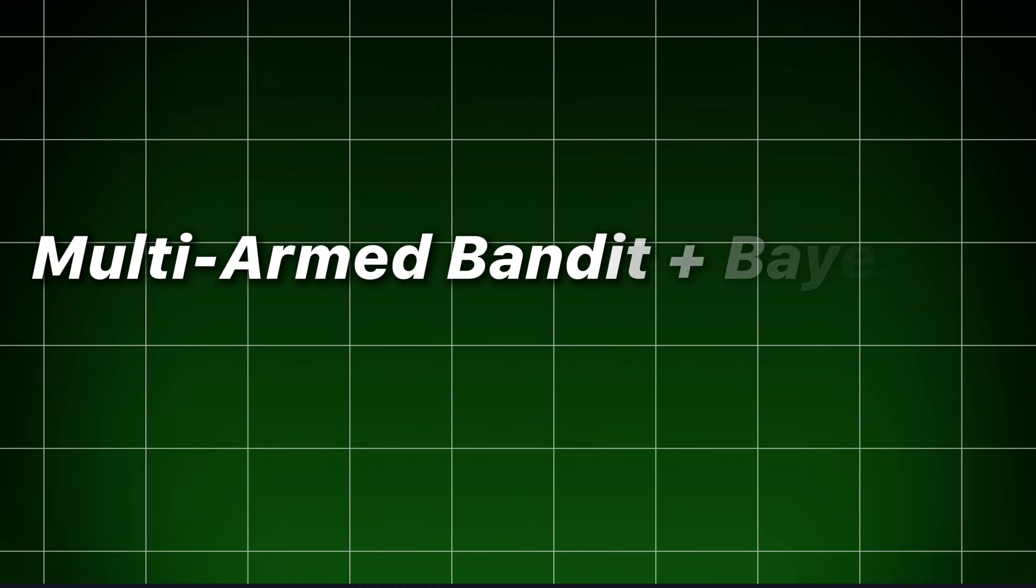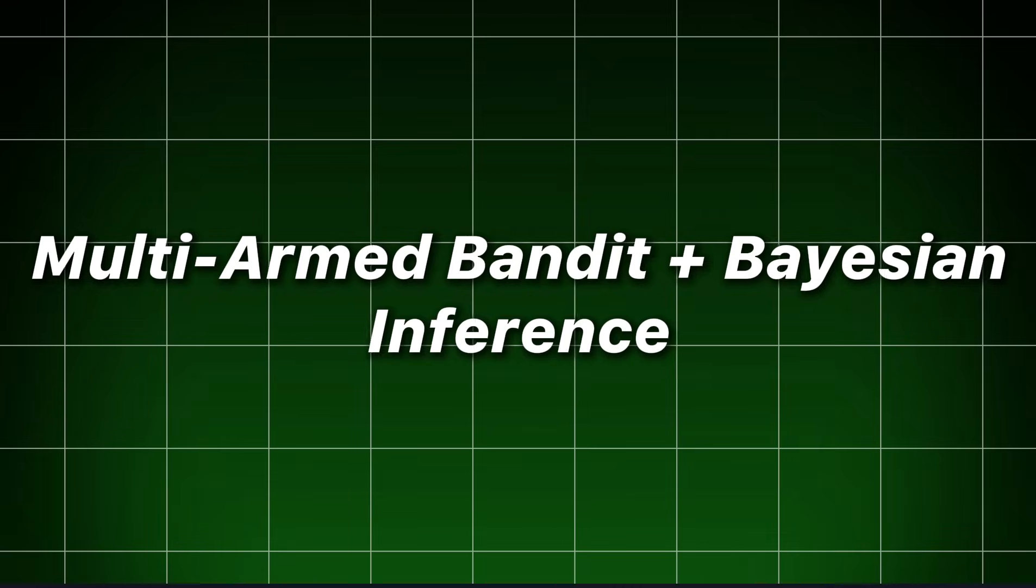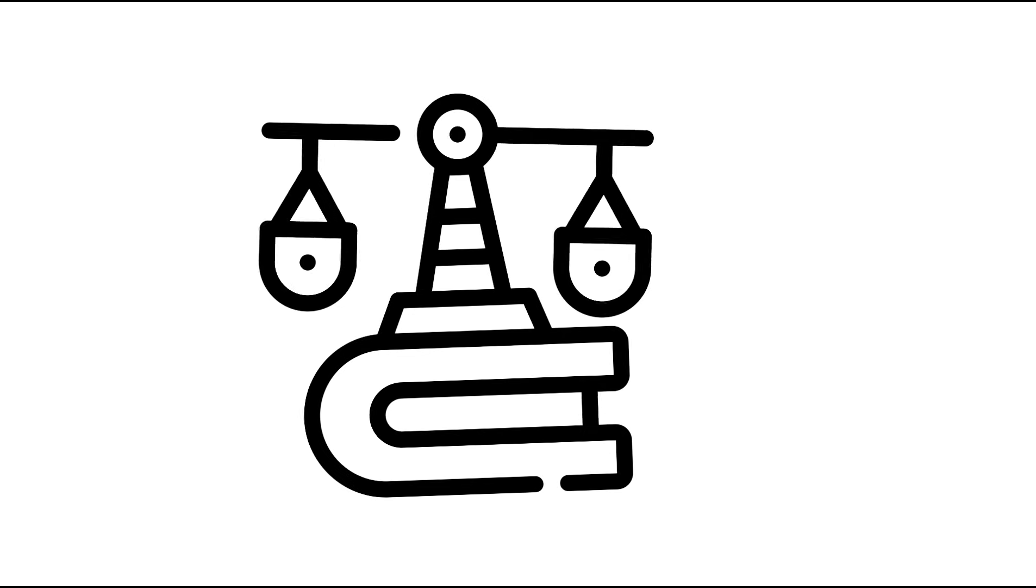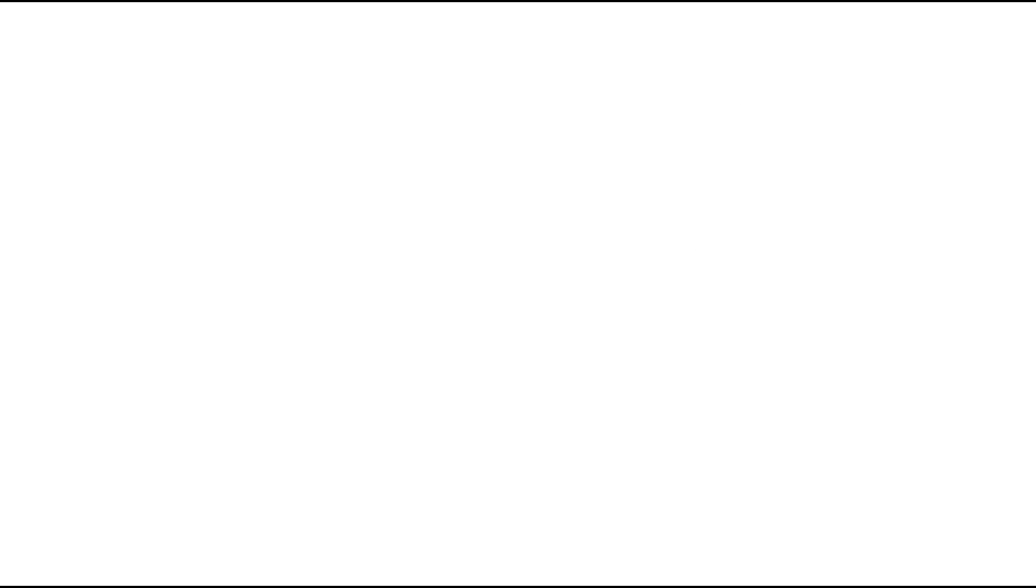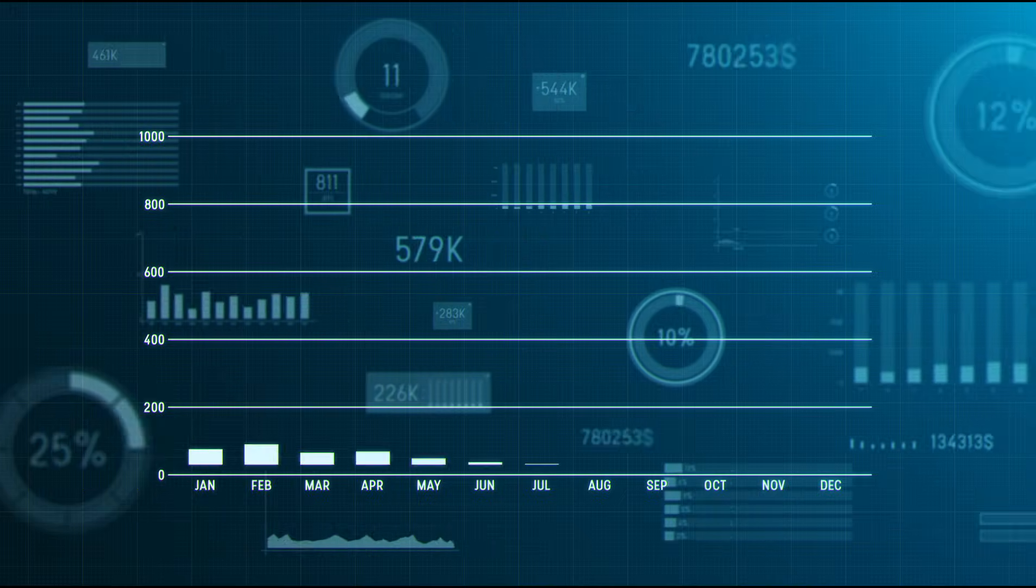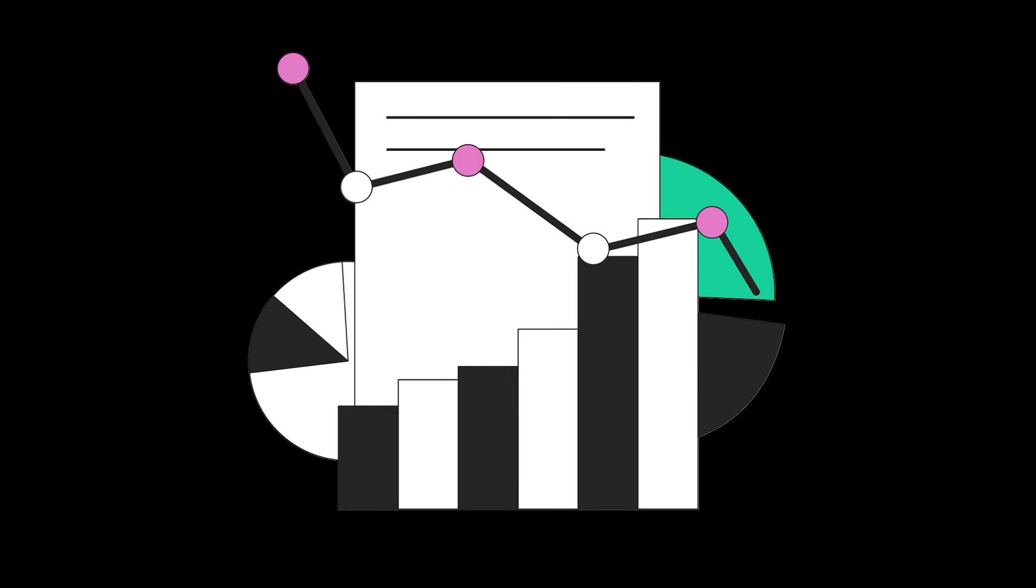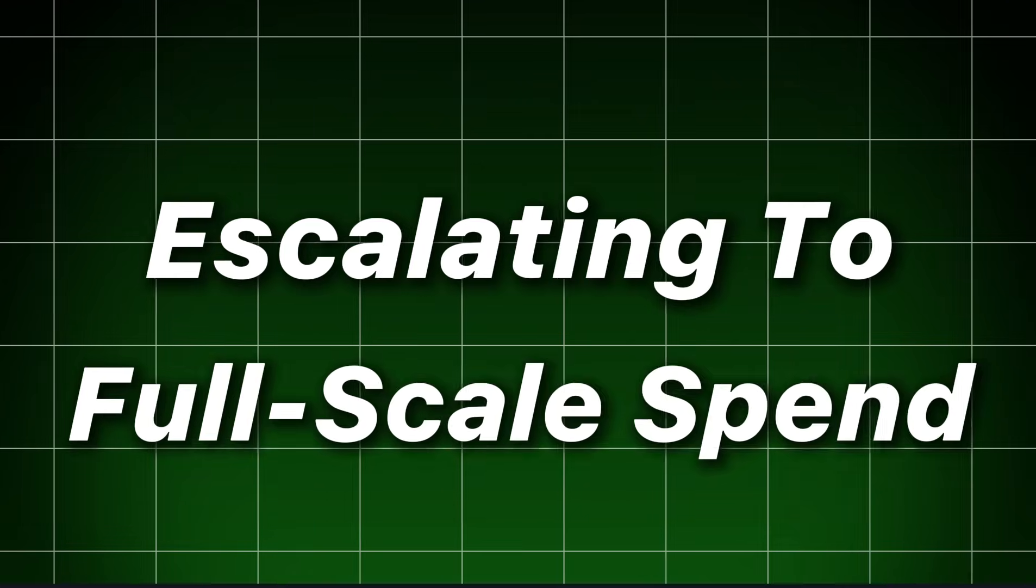Multi-armed bandit plus Bayesian inference. Use a hybrid design. Start with balanced allocation, then let bandits reallocate to winners, but require minimum sample sizes for statistical confidence before escalating to full-scale spend.